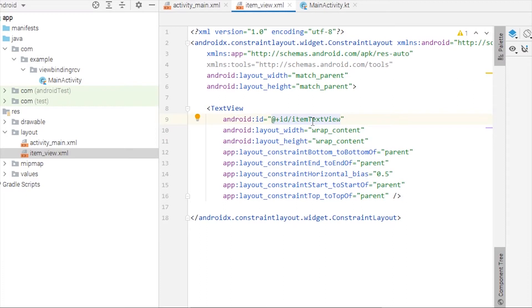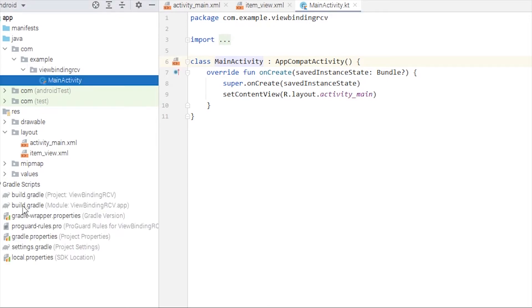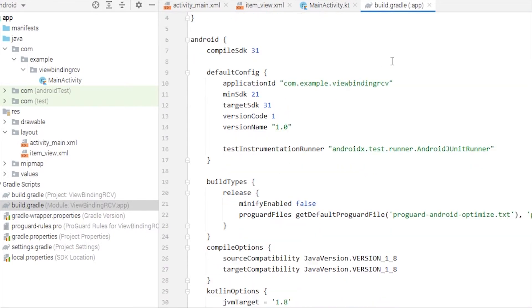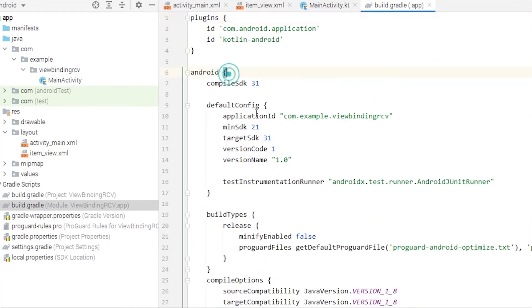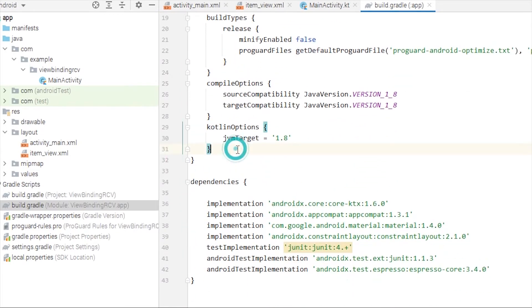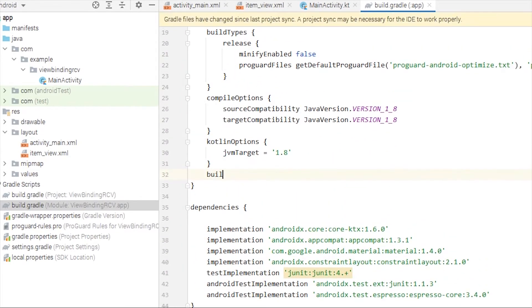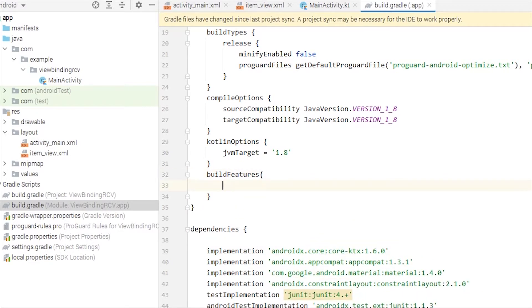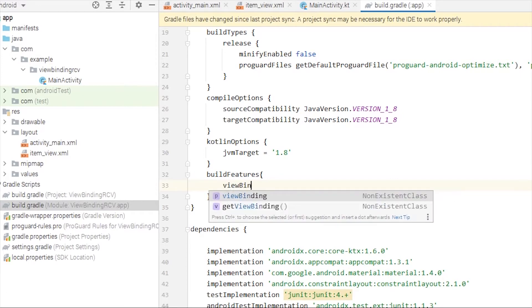I have a MainActivity, and to use view binding we're going to have to go to this build.gradle file, the module level file. Inside this Android block we will have to write buildFeatures and set viewBinding to true, and sync the project.